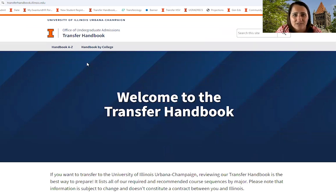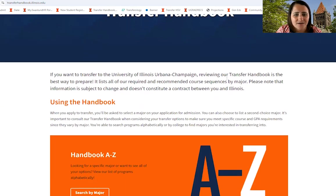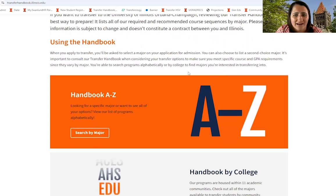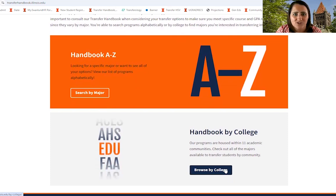You're now able to search in various ways. If you scroll down a little bit on the page, it will tell you that if you want to transfer, the Transfer Handbook is the best way to prepare as it lists all required and recommended courses by major. Scrolling down further, you'll be able to see that you can search by major alphabetically or search by college and find your major from there. So we're going to do alphabetically first.